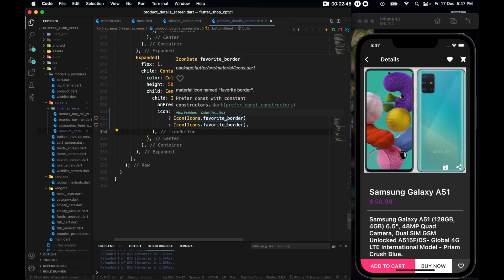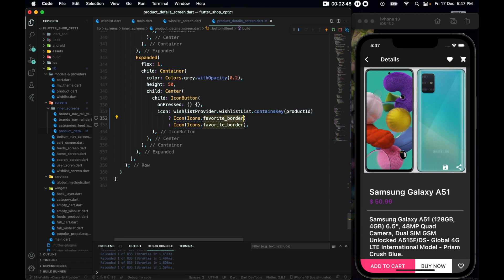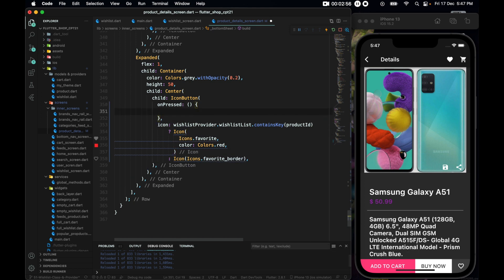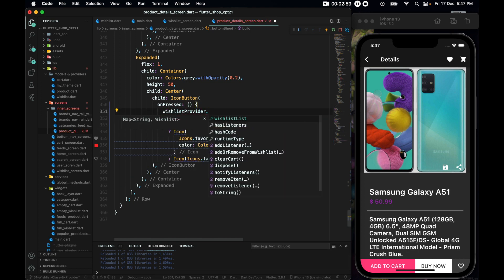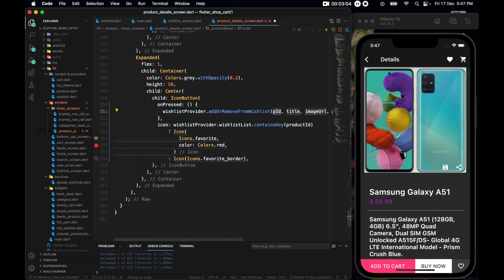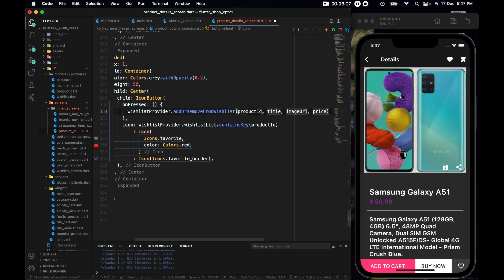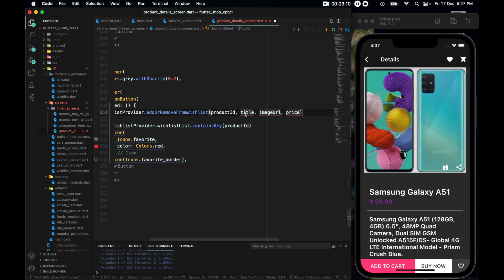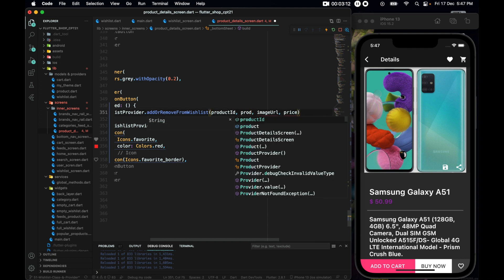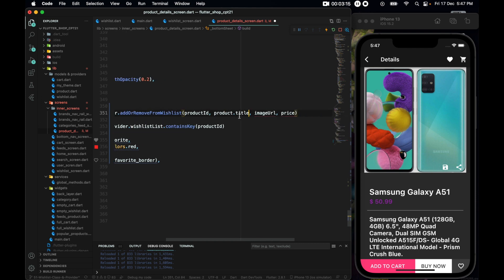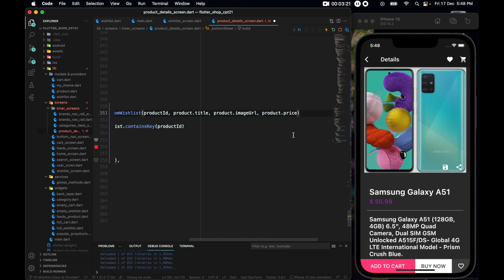For the first case, if it contains the product, we make it Icons.favorite with Colors.red. To make it work, let's access wishListProvider.addOrRemoveFromWishList and pass the product id and product title. Copy and paste the same call for both branches, then add a comma and semicolon.